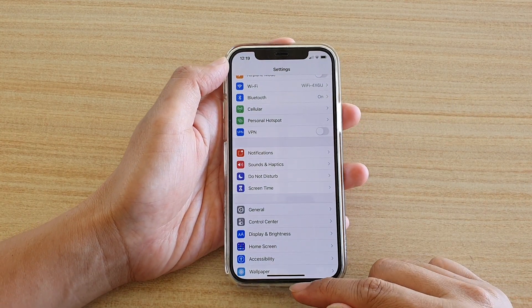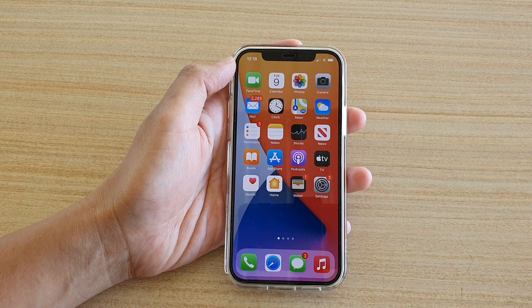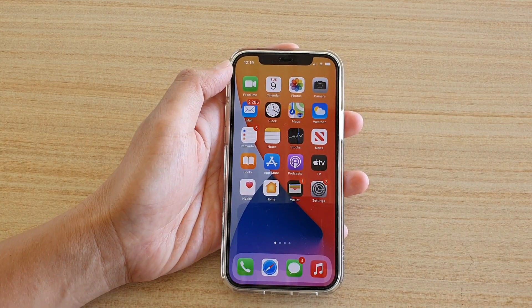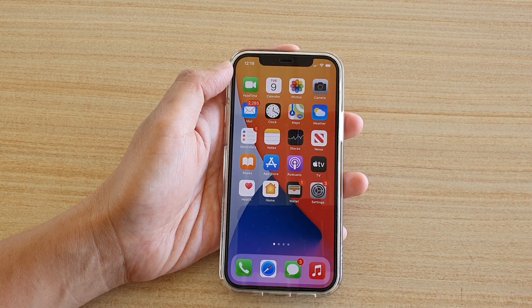Finally, you can swipe up to go back to your home screen. Thank you for watching this video — let me know if you'd like more videos.